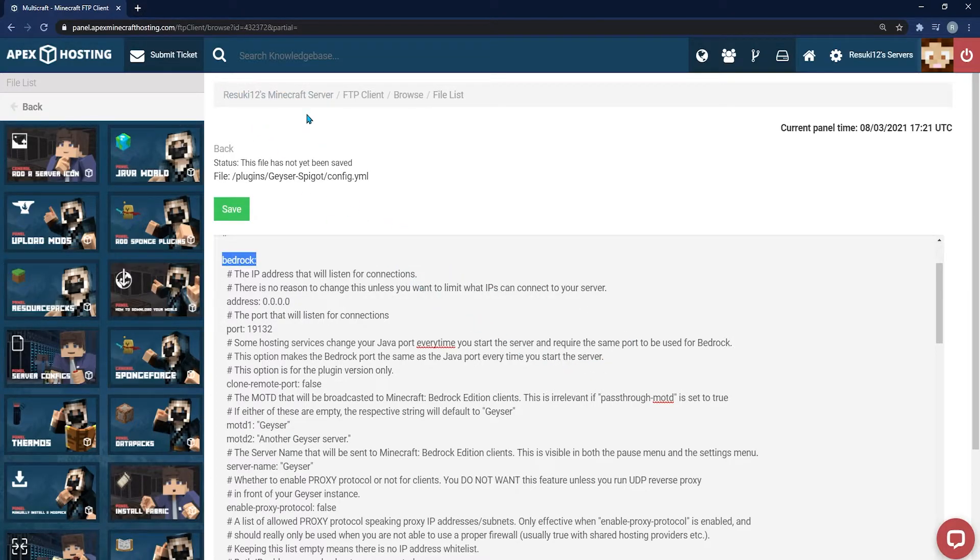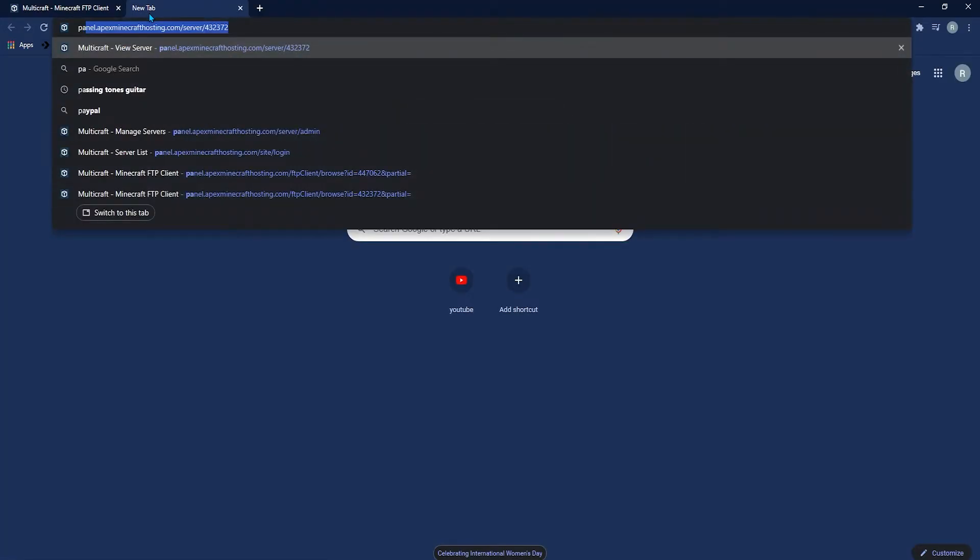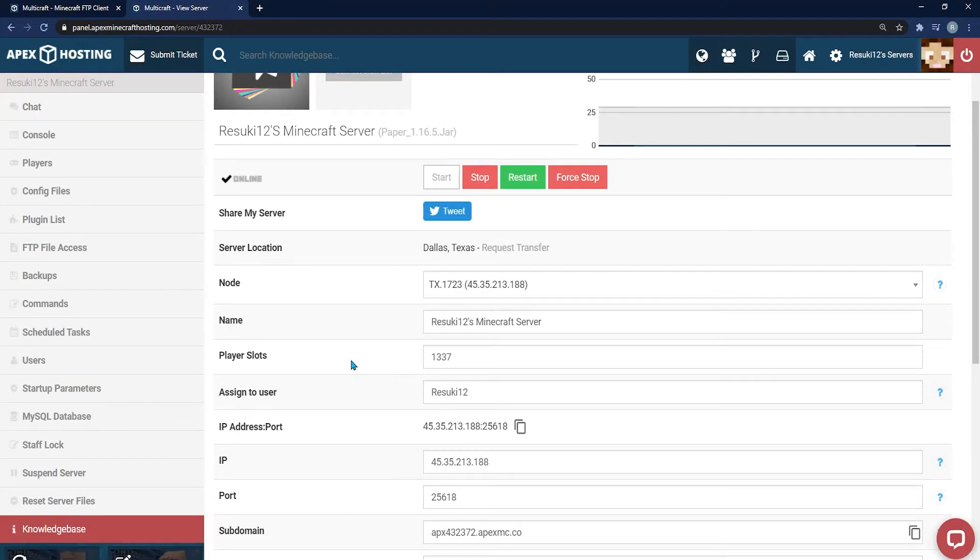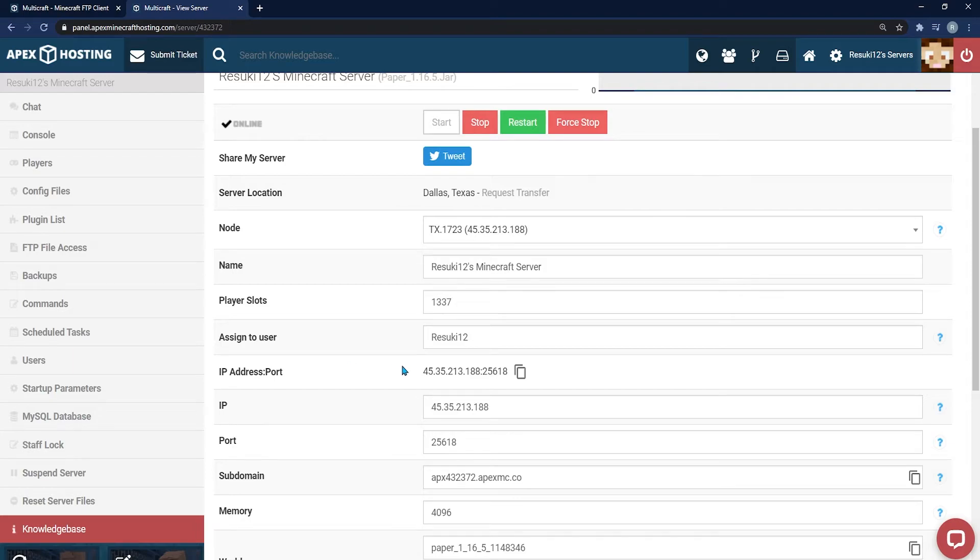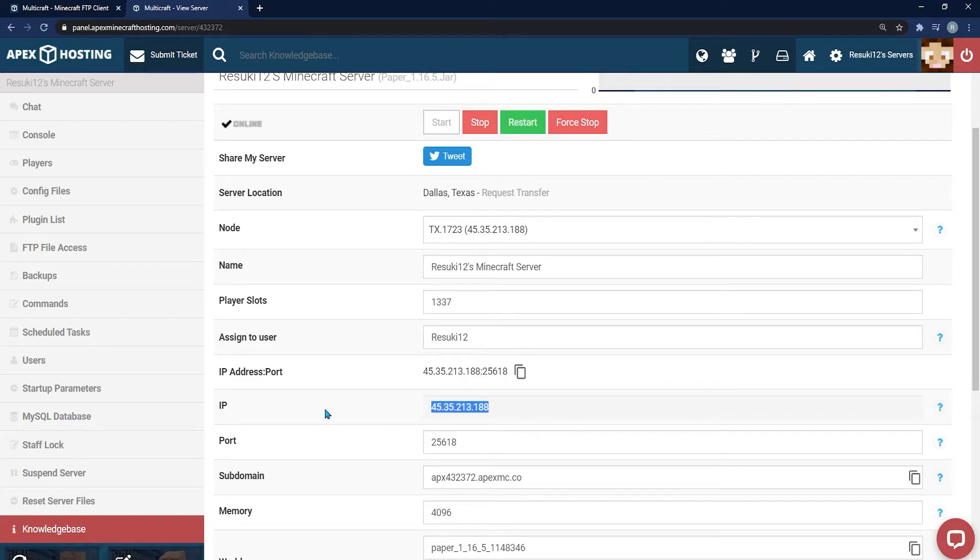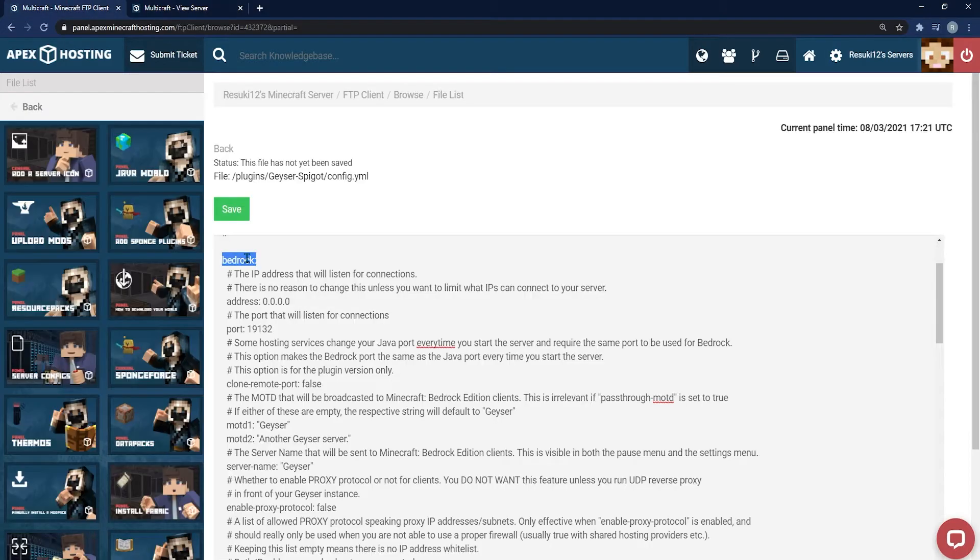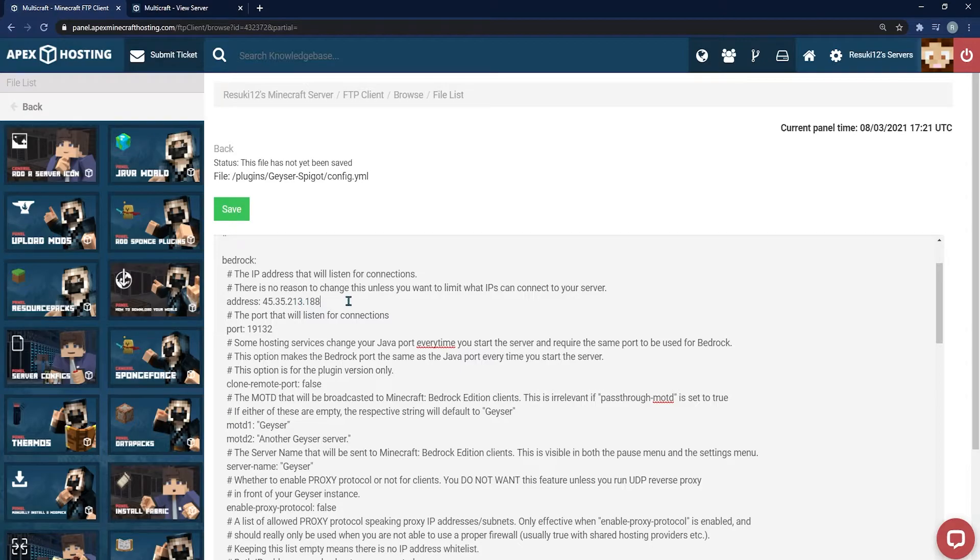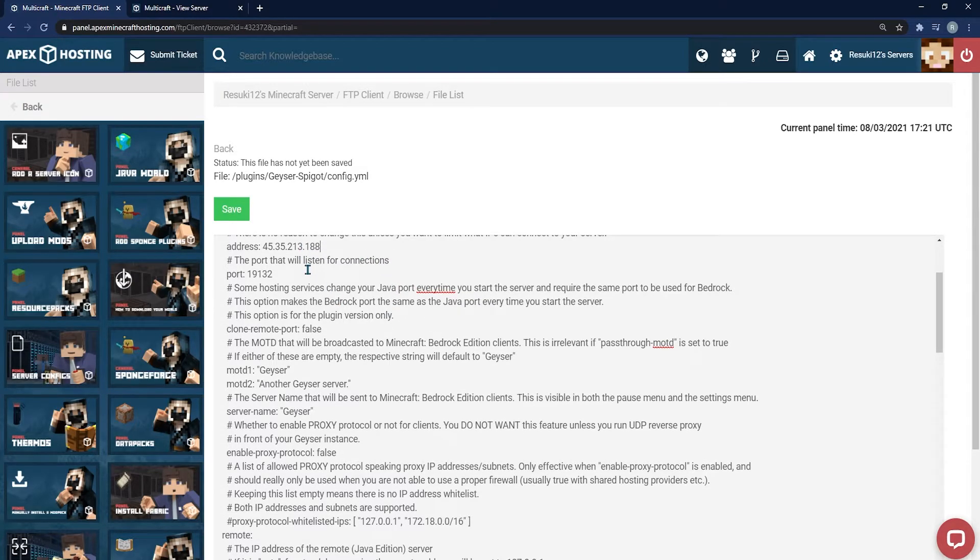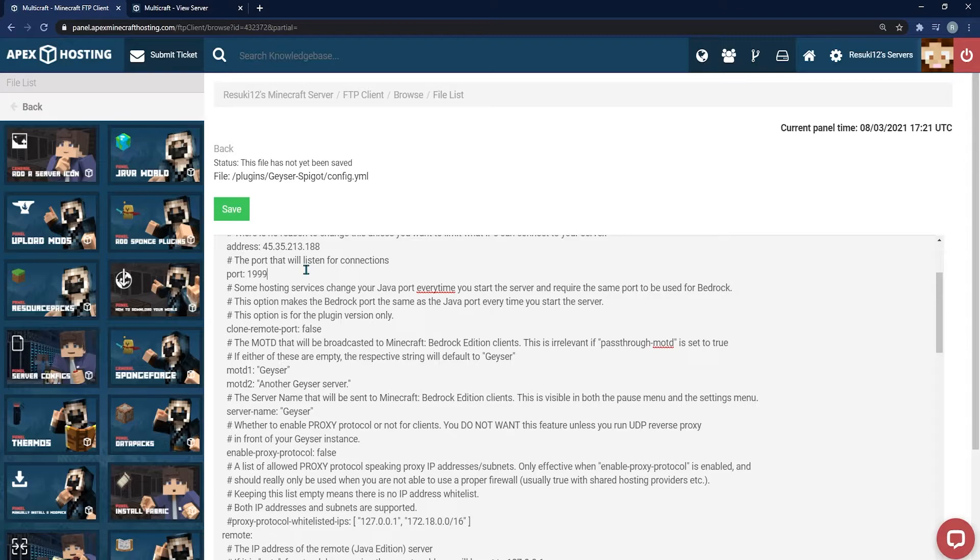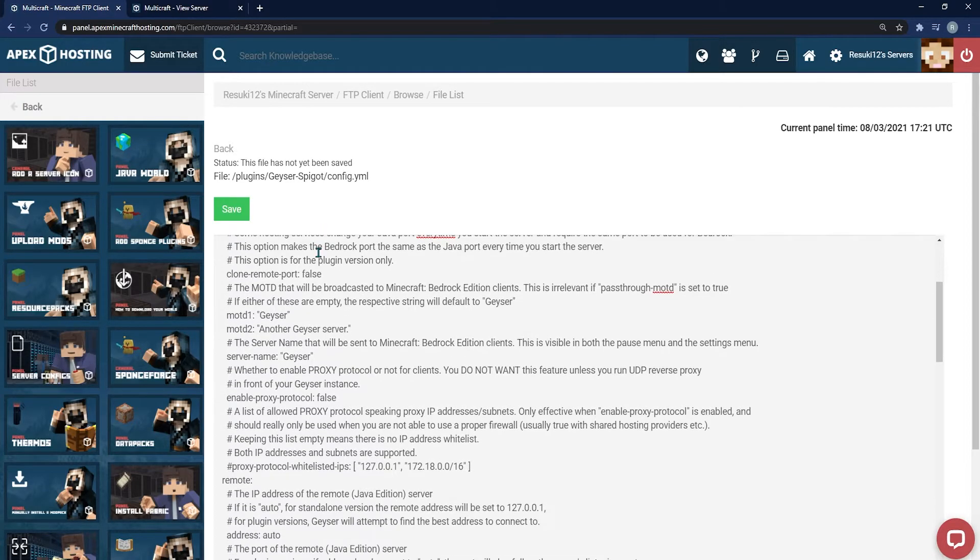What we're going to need to do is open up another tab and open up our panel once more. Down at the bottom, you can see there is a server IP address with the port and one without the port. We're going to copy the IP. You're going to go back into the other tab and replace 0.0.0.0 with your IP address. The next section we'll be taking a look at is the port number area, and this can be any number between 19,000 through 19,999.